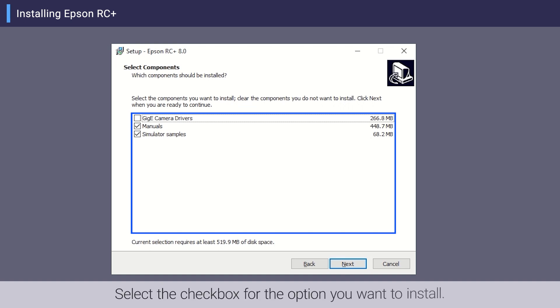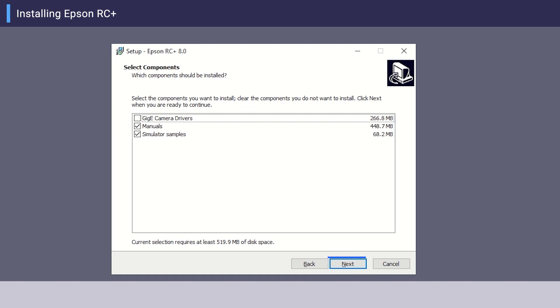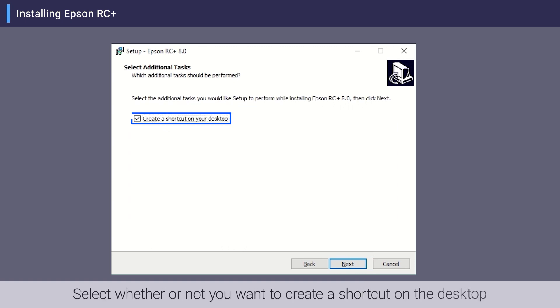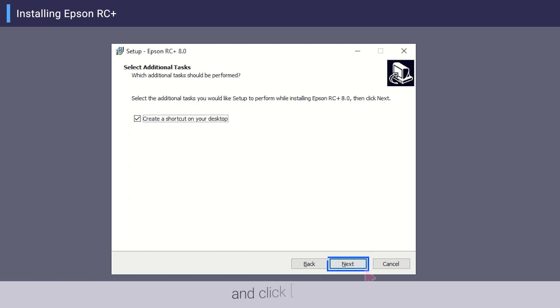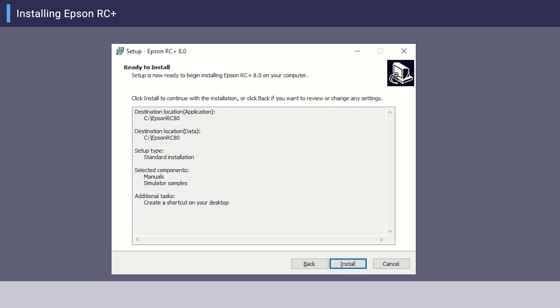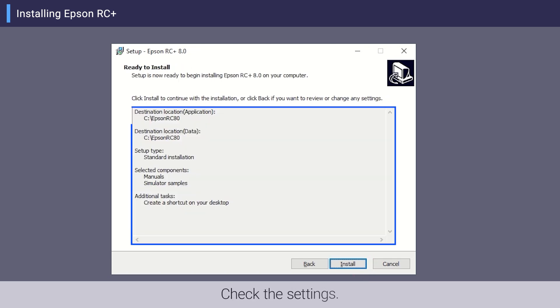A list of options that can be installed is displayed. Select the checkbox for the option you want to install and click Next. Select whether or not you want to create a shortcut on the desktop and click Next. Check the settings.